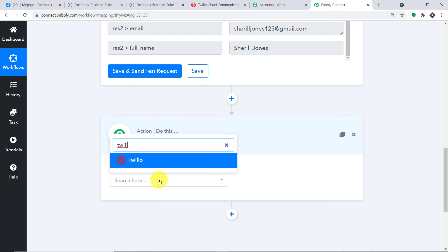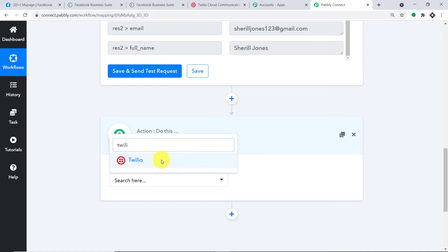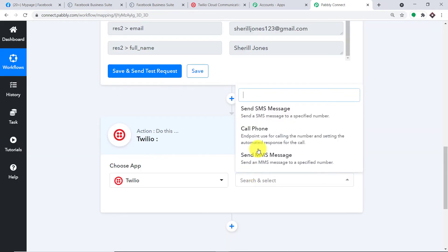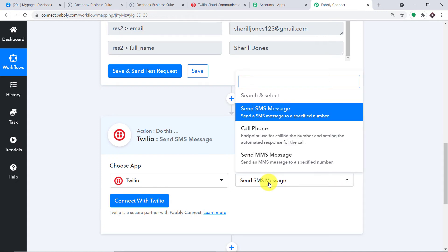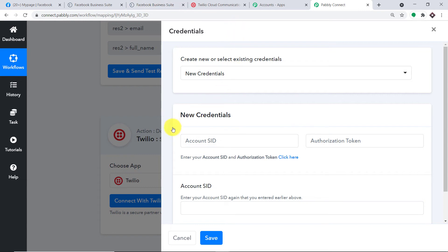If you have any other app like SMS Horizon or D7 Networks, it will also work fine. In the action event, let's make it 'send SMS message'. There are many more action events like call phones and MMS message. Just like the triggers, if you want more action events according to your choice, you can make a request to our team at admin@pably.com to custom build an action event for you. At present, I just want to send an SMS message. Let me click on connect with Twilio.